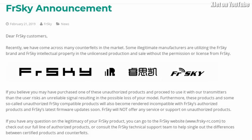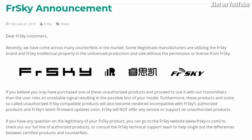If you believe you have purchased one of these unauthorized products and proceed to use it with our transmitters, then the user risks an unreliable signal resulting in possible loss of your model. Furthermore, these products and some so-called authorized FreeSky compatible products will become rendered incompatible with FreeSky's authorized products and FreeSky's latest firmware updates soon.